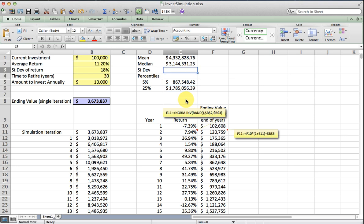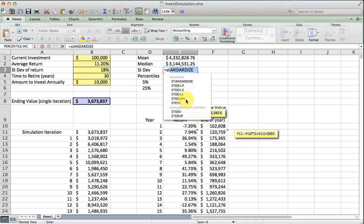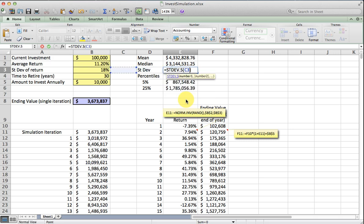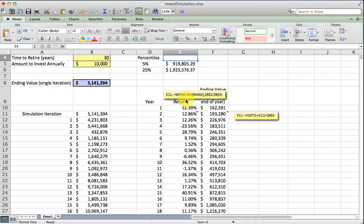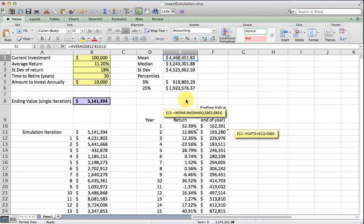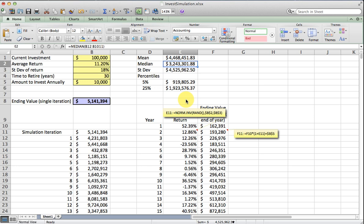We can just sort of see just how volatile, how spread out the possible ending values are using the standard deviation function. I'm going to use this dot S version, which tells me I have a sample. Once I have a thousand iterations, it doesn't really matter too much that we make the correction for sample versus population, but we'll do it just to make sure we're absolutely correct.